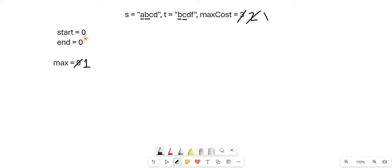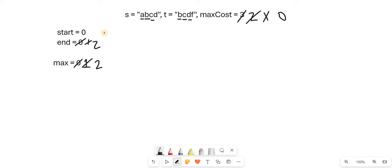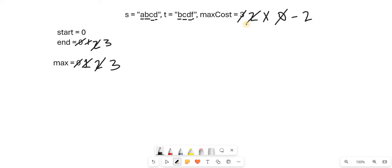The max cost will reduce to 0. We add end to the window. Now we have max cost reduced. We take a max variable to track maximum window size. When max cost goes negative, we start to remove characters from the back by incrementing start.